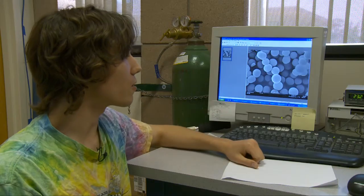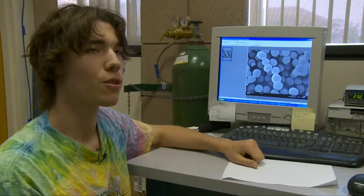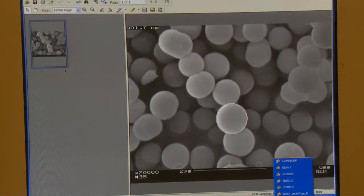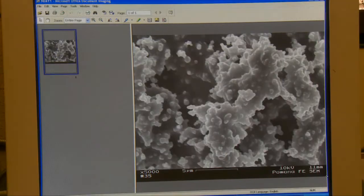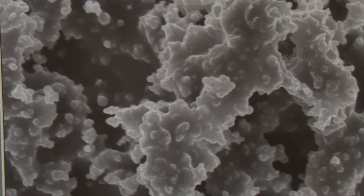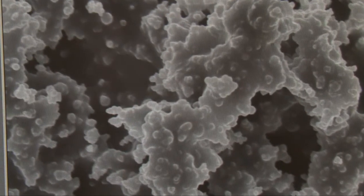When we make them right, you can see that they're separate — they're all about the same size and about the same shape. Here's what happens when we mess up: you can see they're sort of all glued together.